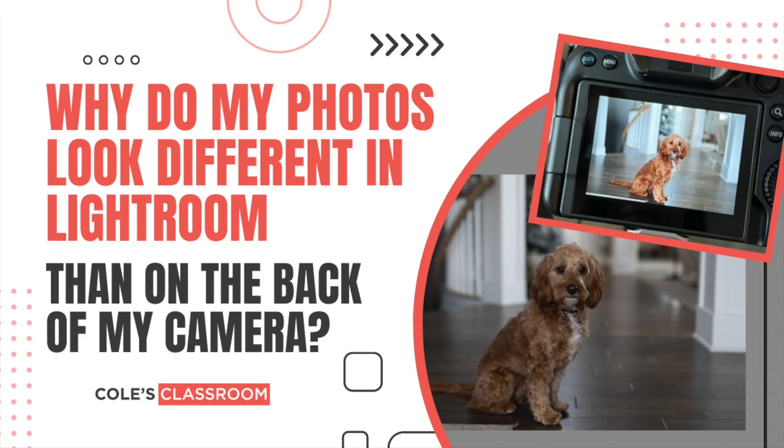Hey there, this is Betsy from Cole's Classroom and today we're going to answer one of the most common questions that we get surrounding RAW files.